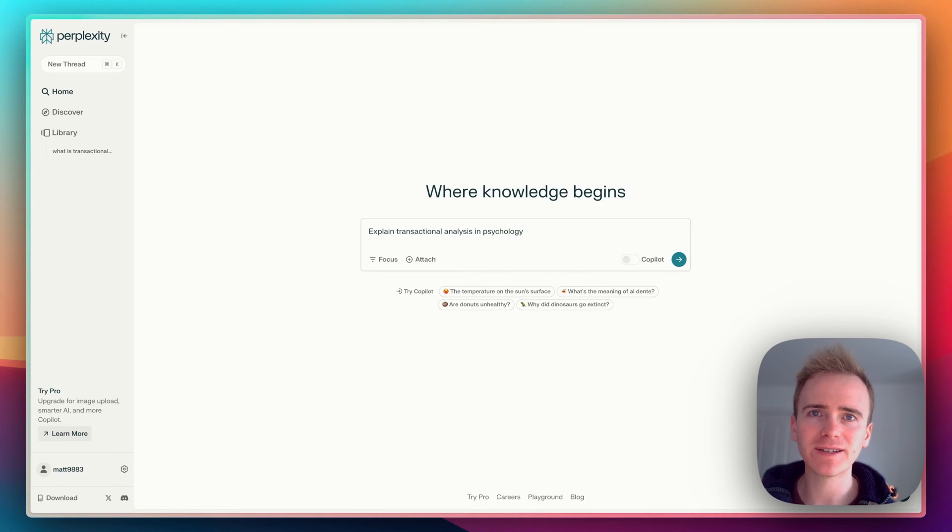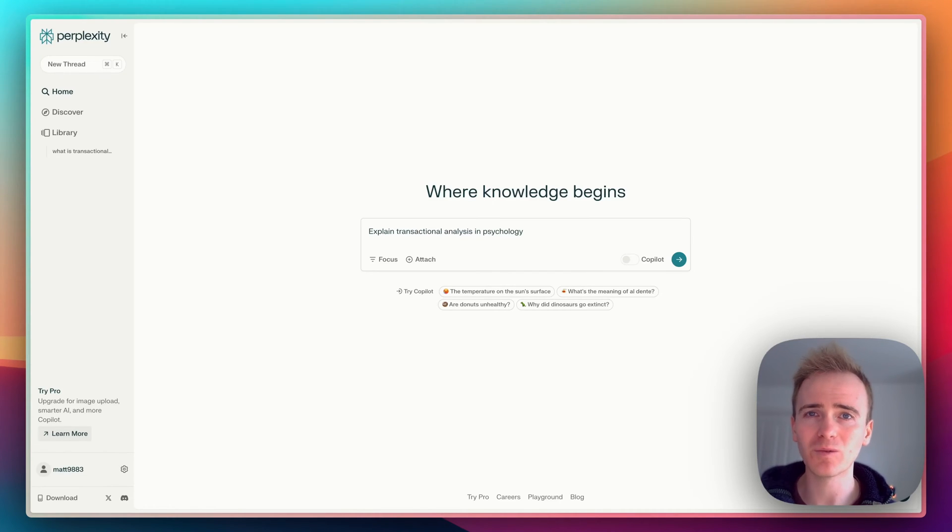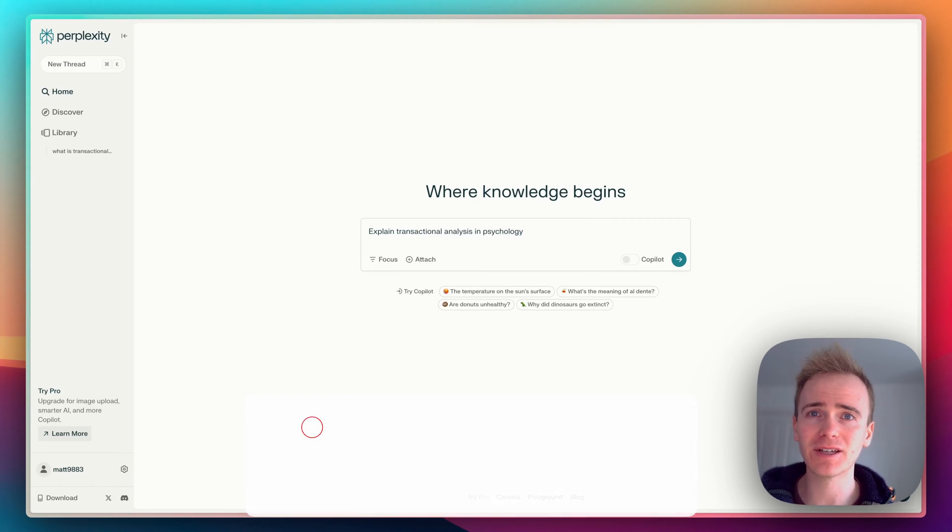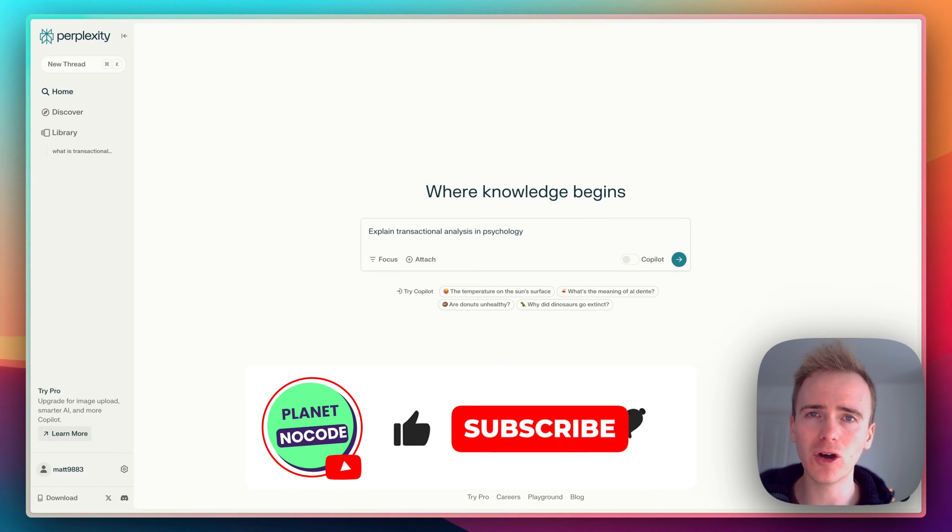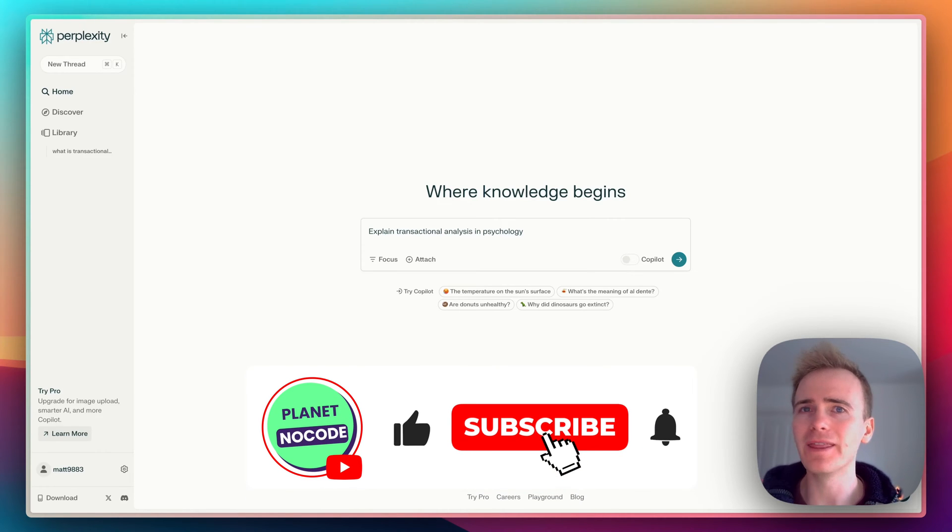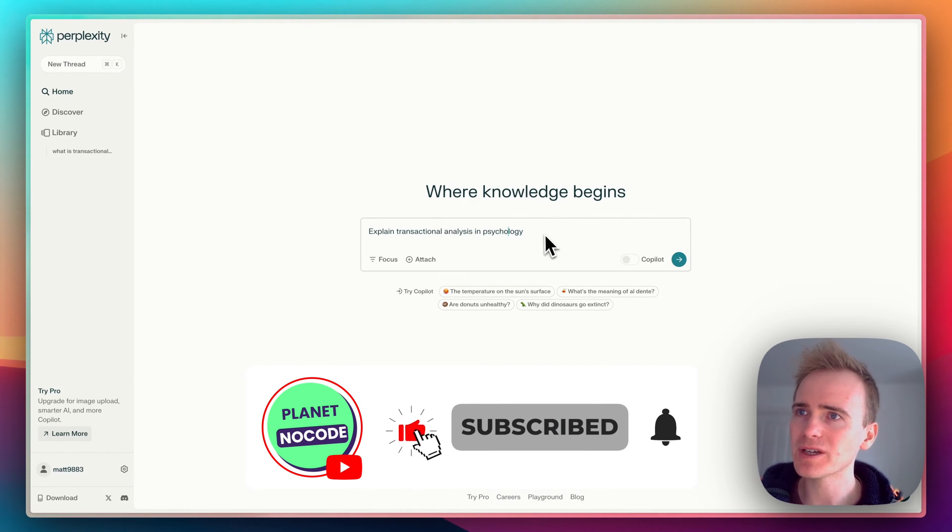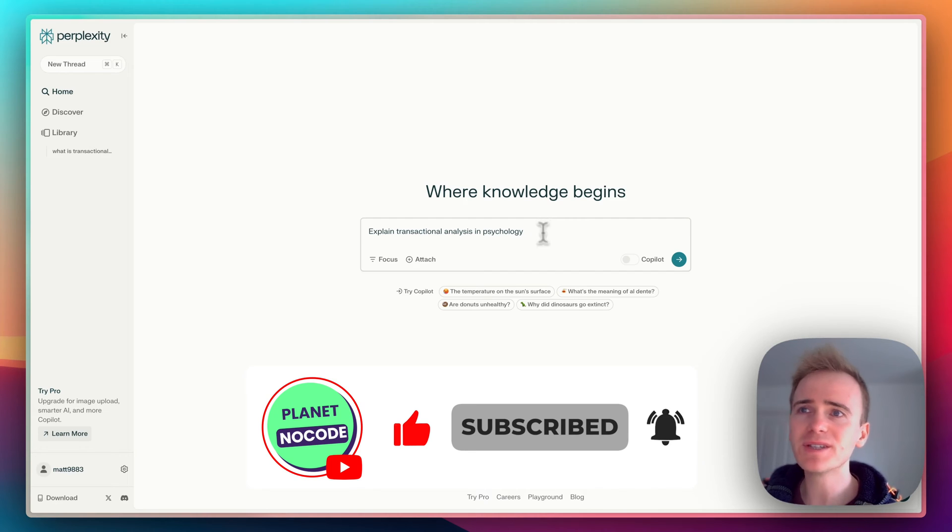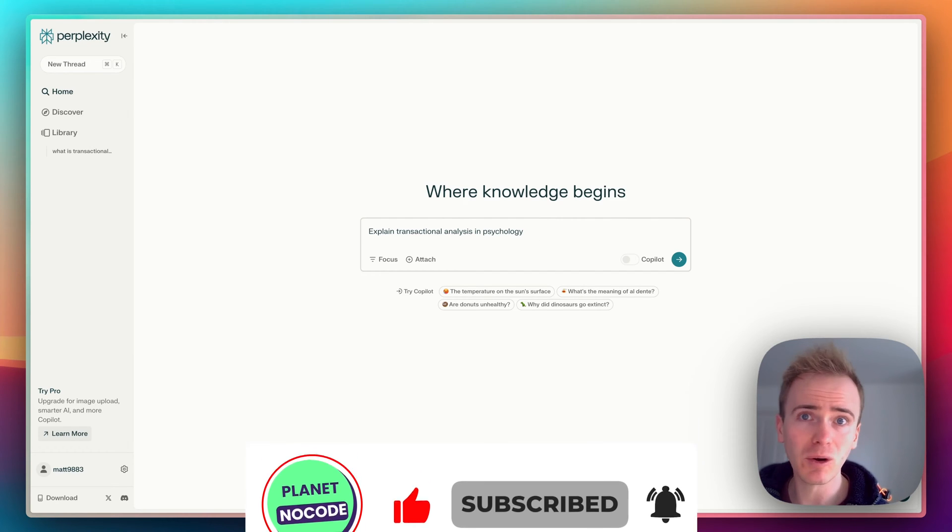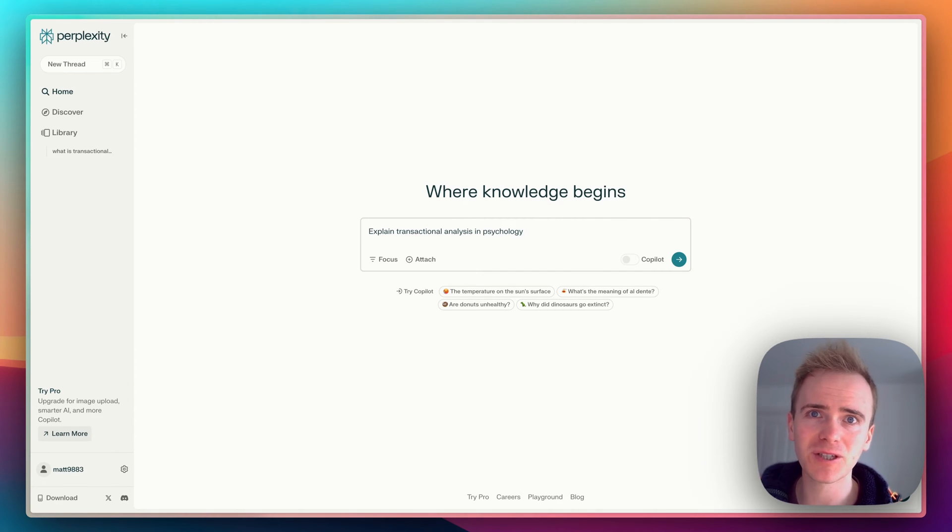This is Perplexity AI and here's why you should take it seriously and consider it alongside OpenAI and other AI tools. I can ask a question here and I'm wanting to get quite an academic response.